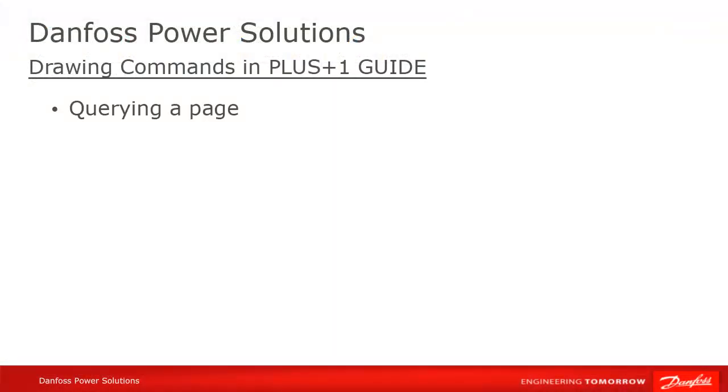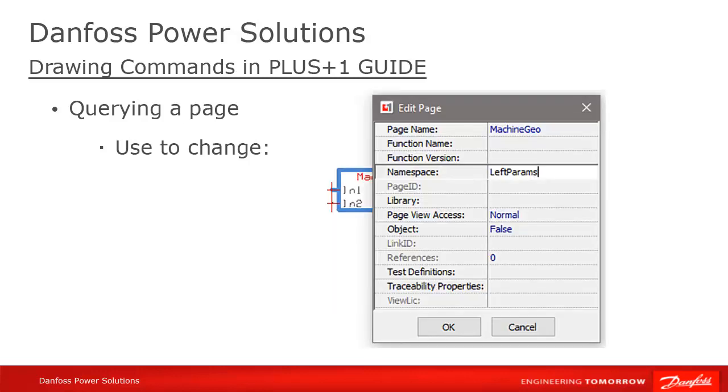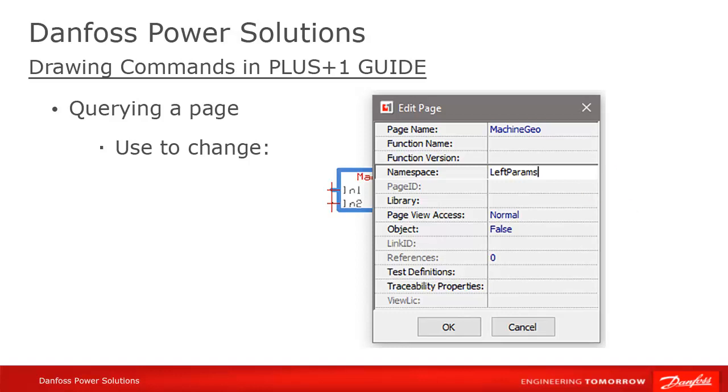This can be especially helpful for new users of Guide. As another example, let's look at pages, which you know are critical for organizing code in Guide. Querying a page is how you change its name, change its namespace, lock pages, or any other aspect of a page.